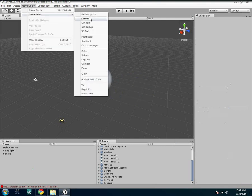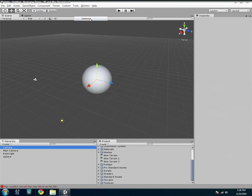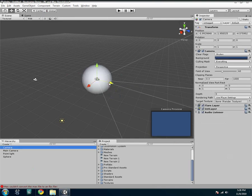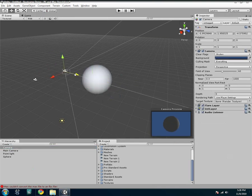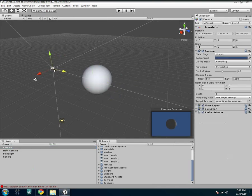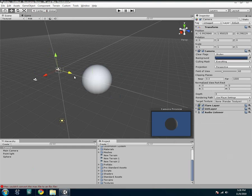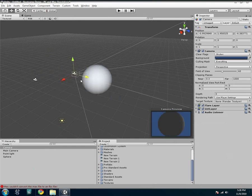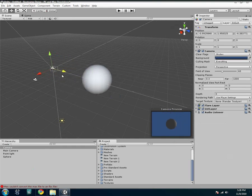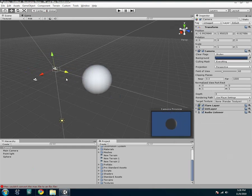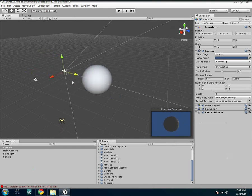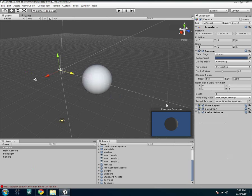And then you can create a camera. In this case, we already have a camera, but I'm just going to show you. And you'll notice that when I move the camera, it actually shows me a preview of what the camera sees. So you can move the camera to where you want it, and you can see exactly what it's looking at.